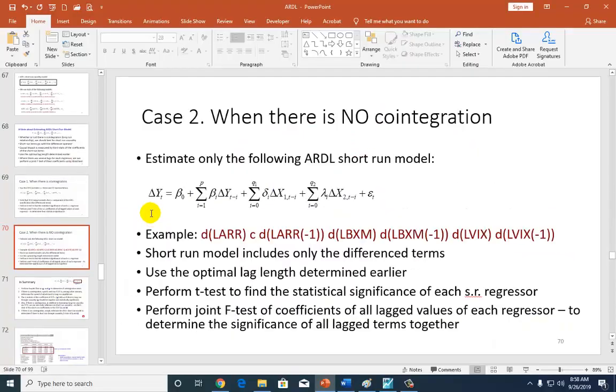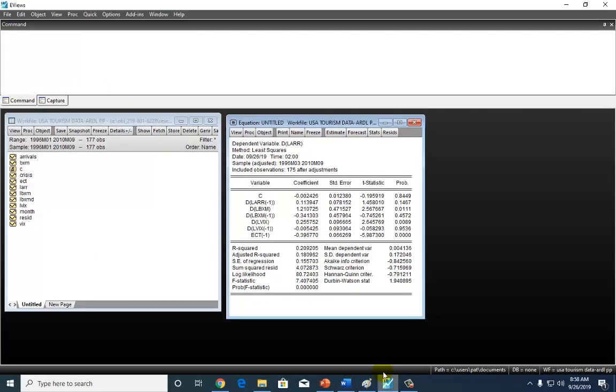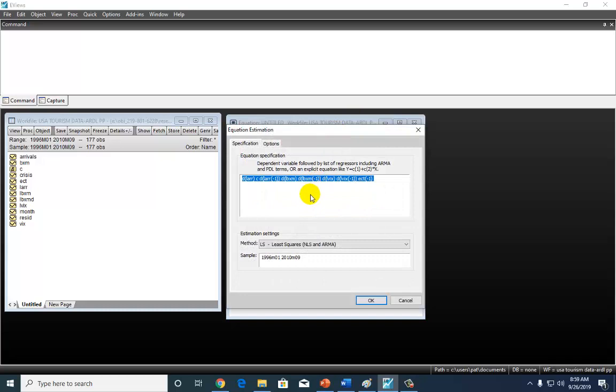And for that, I'm going to go to eViews real quick. So in eViews, this is the error correction model I ran earlier. And this is actually going right back here to estimation. This is the ECM right here, and that's the error correction term right here.